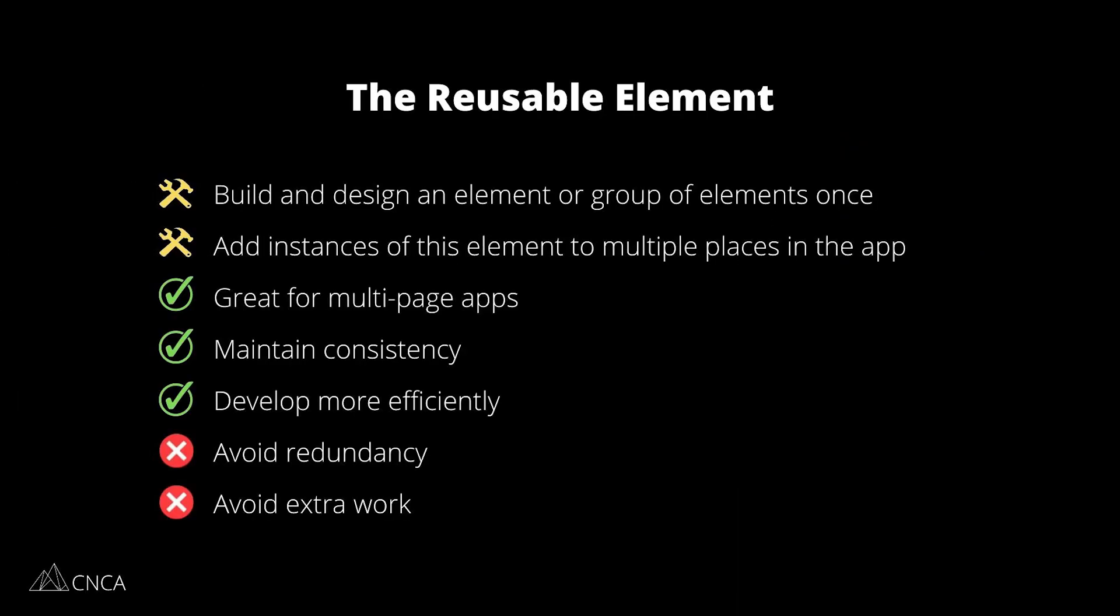It's Gabby over at Coaching No-Code Apps, where we help non-technical entrepreneurs build custom apps so they can launch their app-based businesses or grow their existing businesses all without coding. Let's talk about the reusable element in Bubble. This is a type of global element that you build and design once and then apply instances of that element to multiple places in your app.